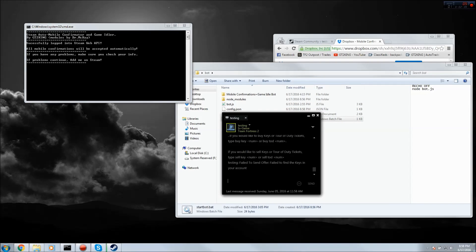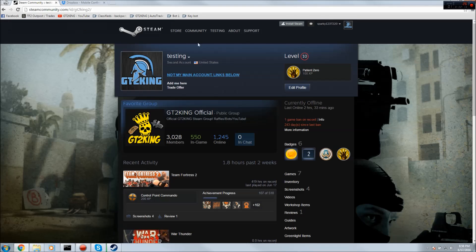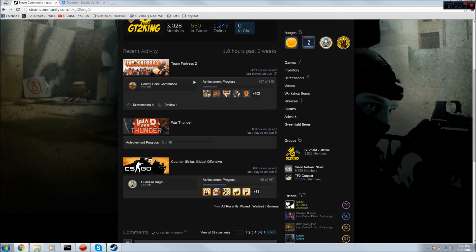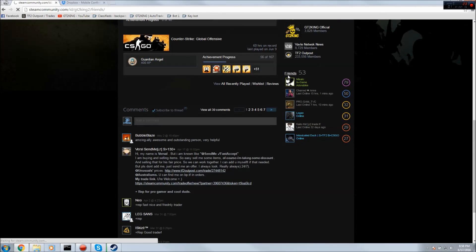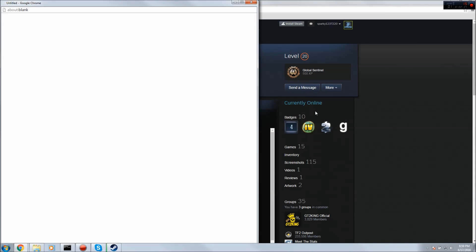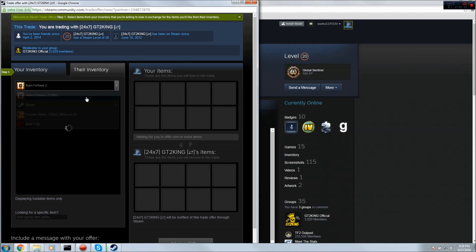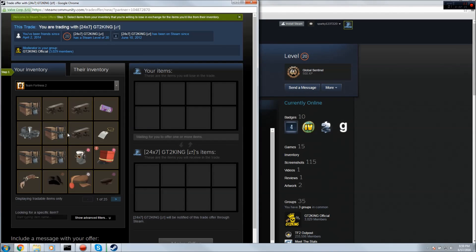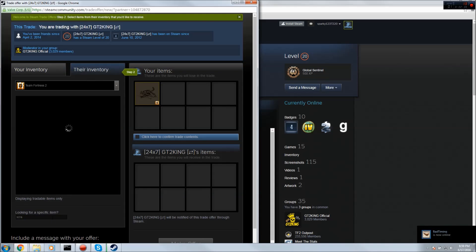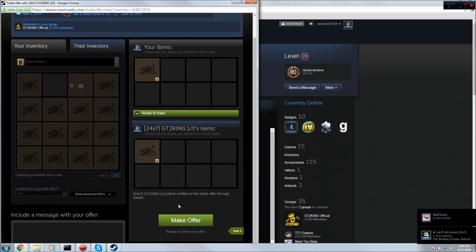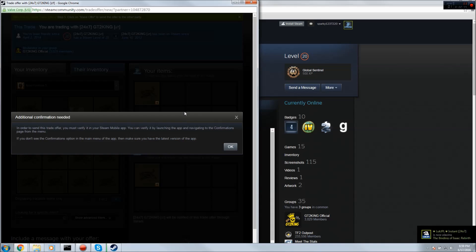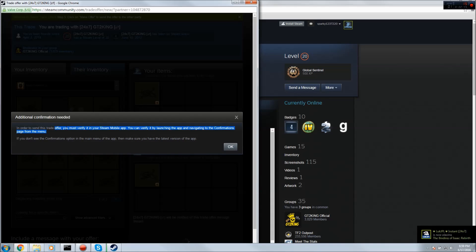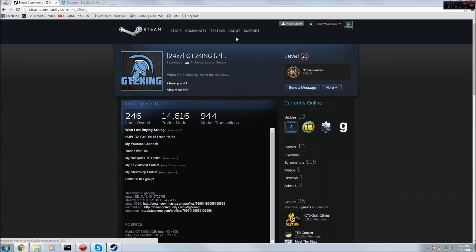Now let's see if it's working. This is the testing account. Let me go to my main account and send it a trade offer. I don't have Steam desktop authenticator or my phone running, keep that in mind. Let's just do a scrap for a scrap, seems like a good deal.